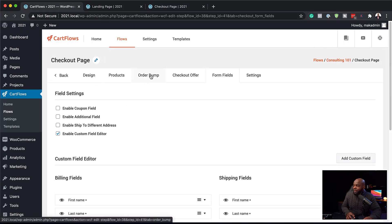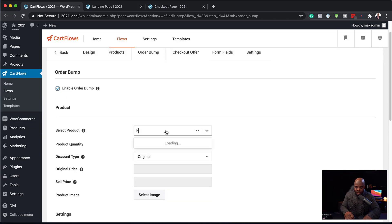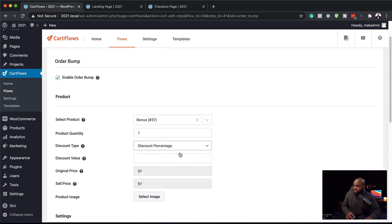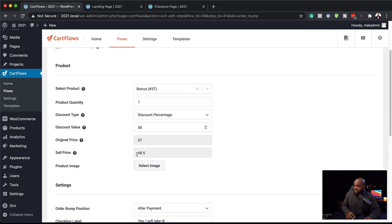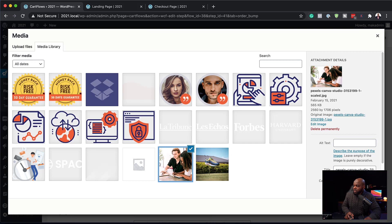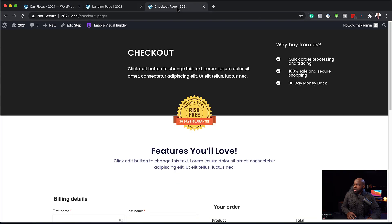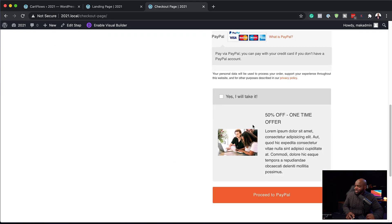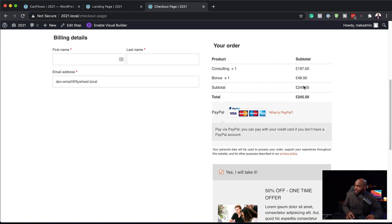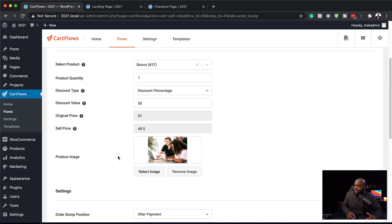We can also add an order bump or checkout offer. Remember we created an extra product — let's enable the order bump here. We're going to search for our product, which was a Bonus. I'll add it here. For the discount price, we'll say Percentage and our value is 50 — you can see it has calculated this, it's now $48.50. We can also add our product image and set this as our bonus. Let's add a title: '50% Off'. Now let's hit Save. When we go to our checkout page and refresh it, we now have this extra product which is our order bump. Notice when I click it, it gets added — so now it's consulting plus the bonus with a total of $245. When we uncheck it, it brings it back to $197. Order bumps are very powerful and you can further design this the way you want.